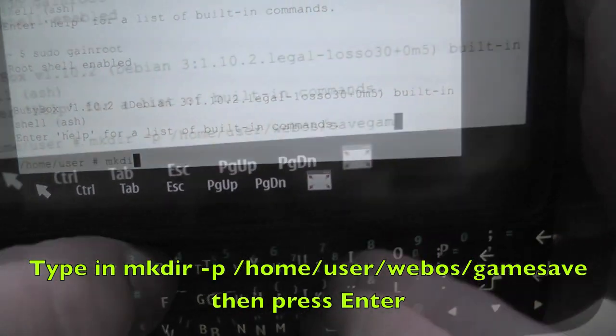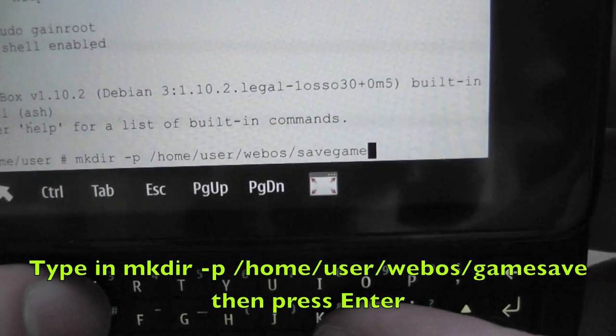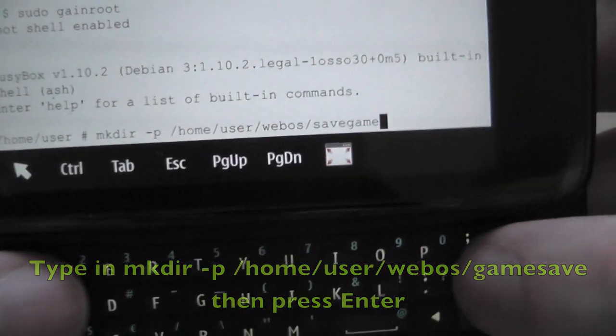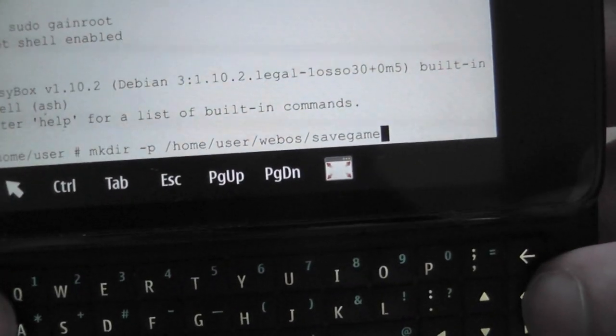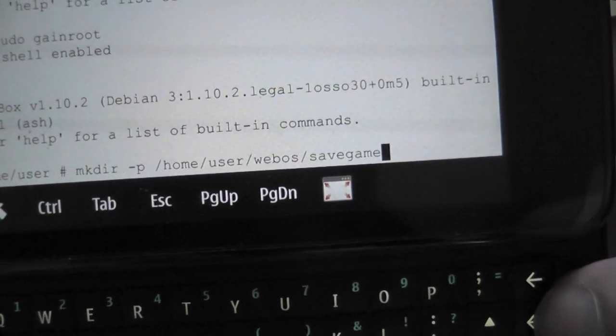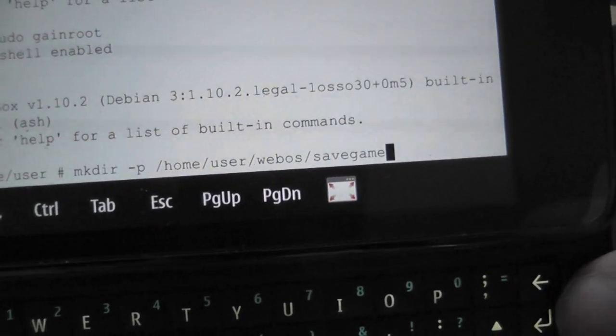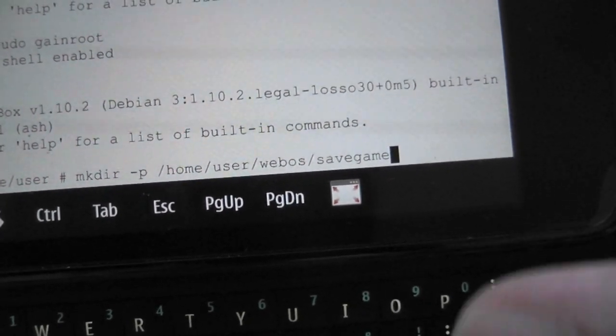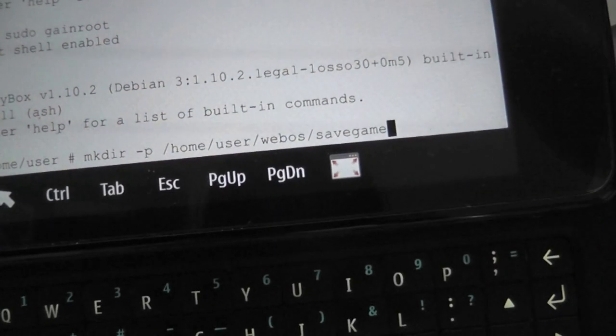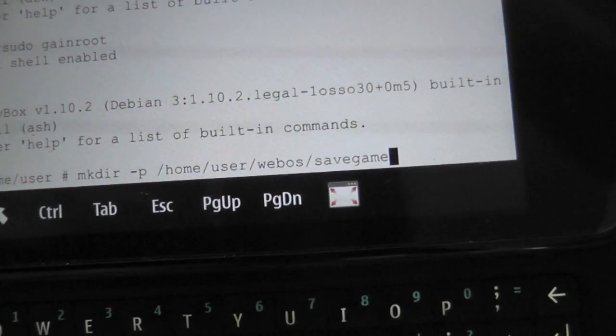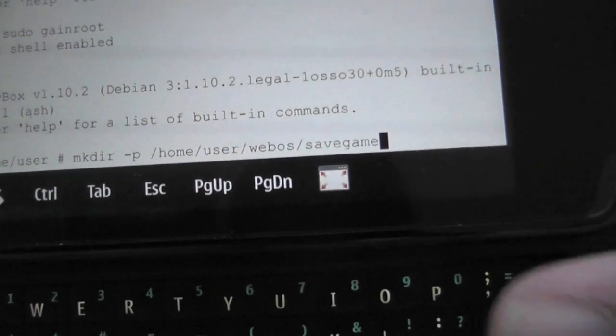Now I've already made that folder, so there's no point in me going ahead with that, but you won't get any message after that. It will just create a new folder. That's what you're doing, basically you're creating a new folder.